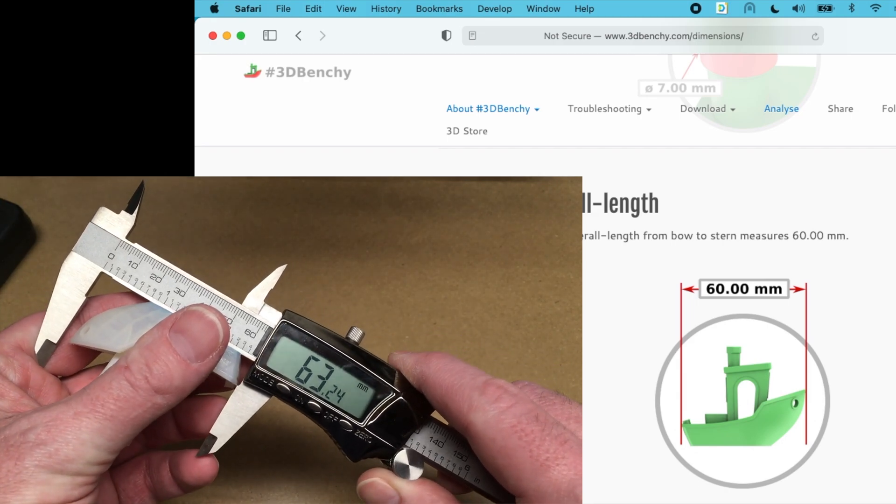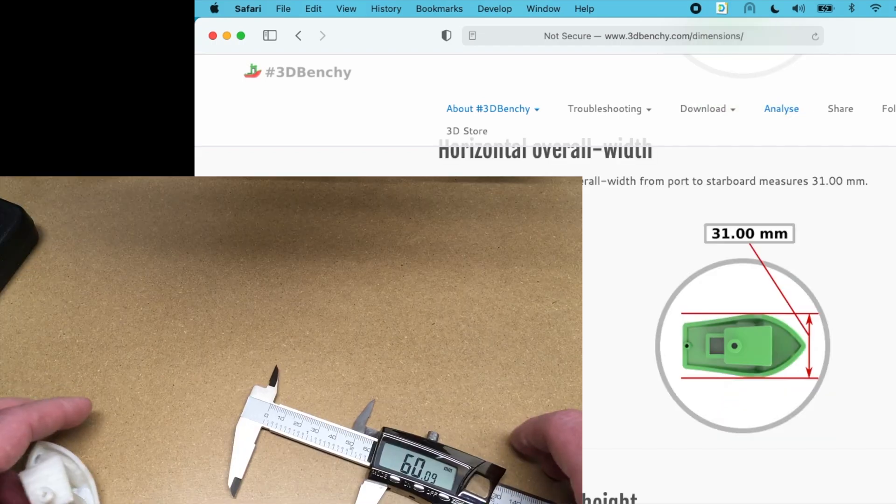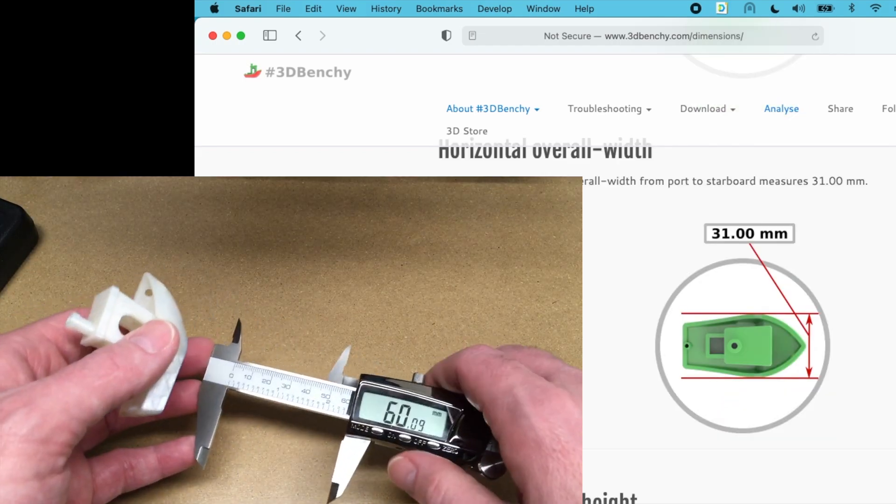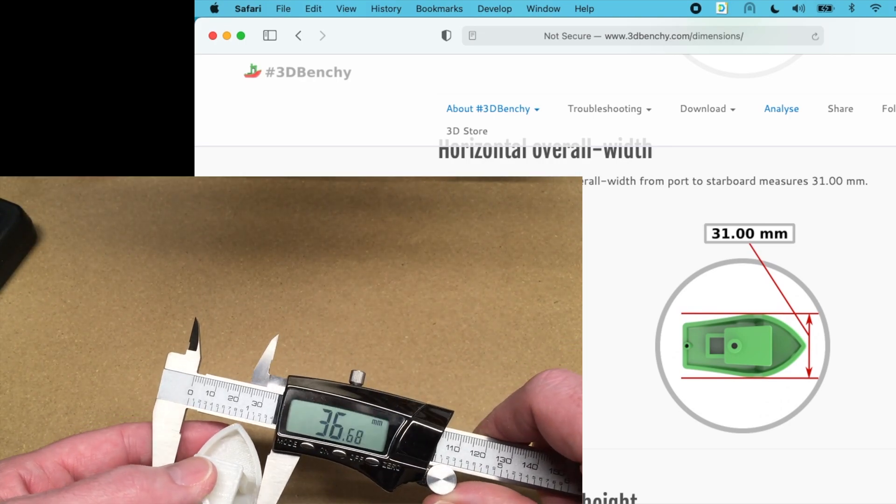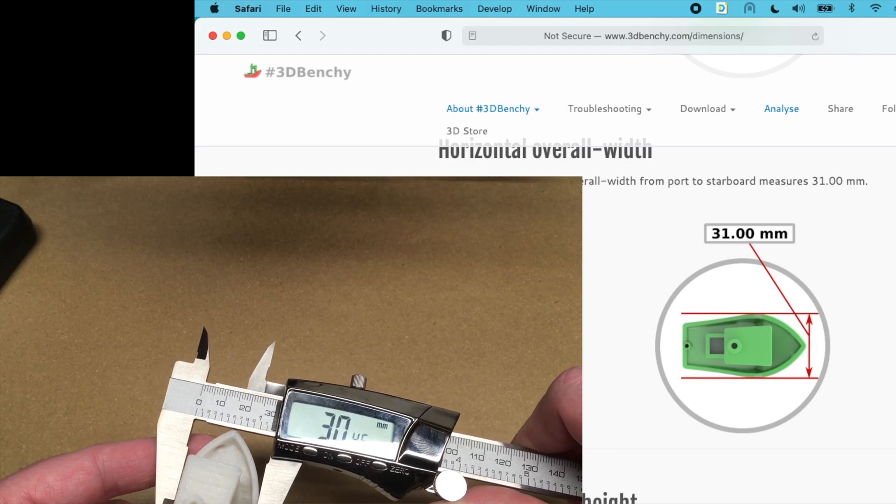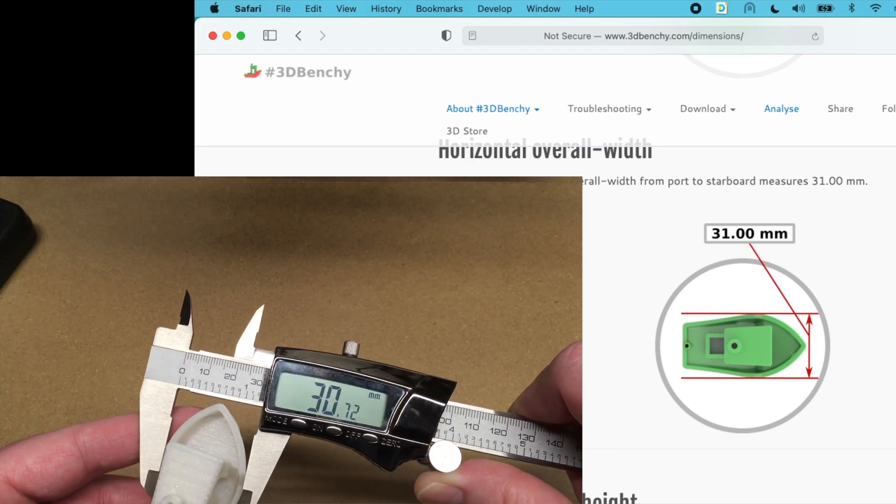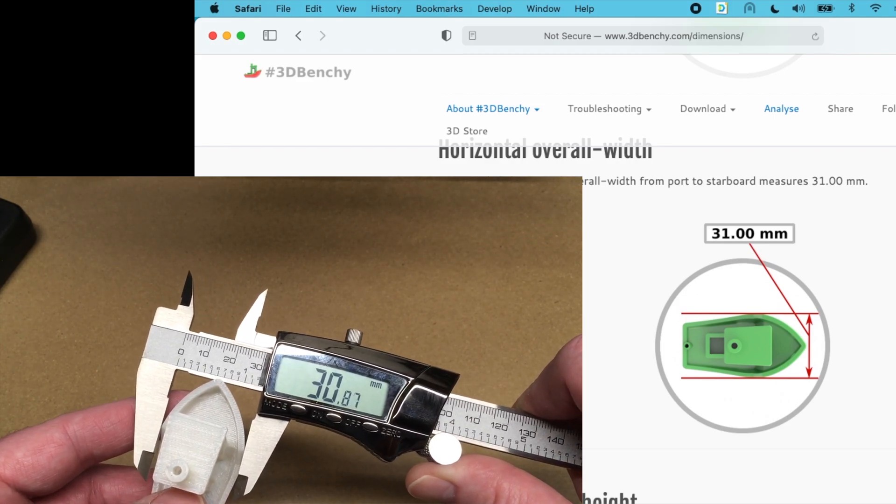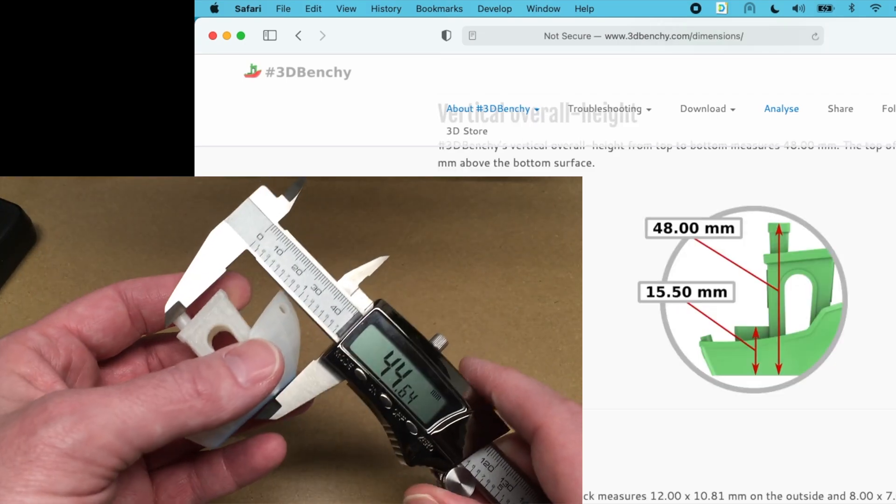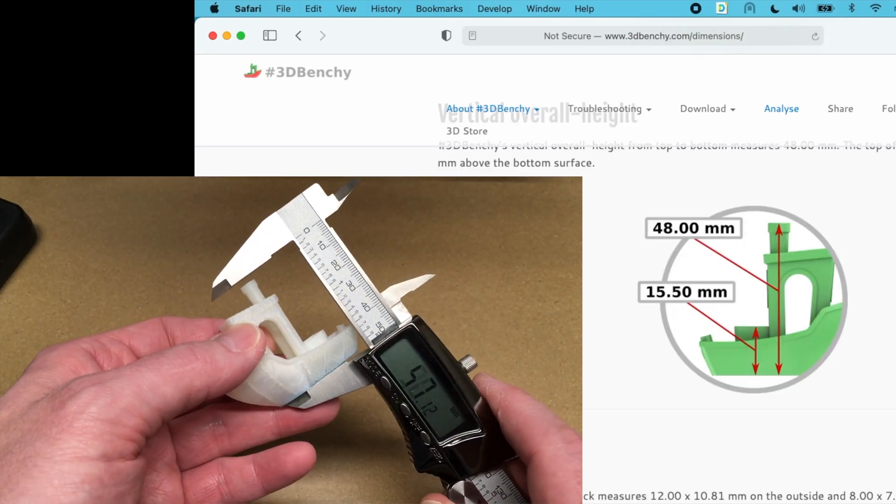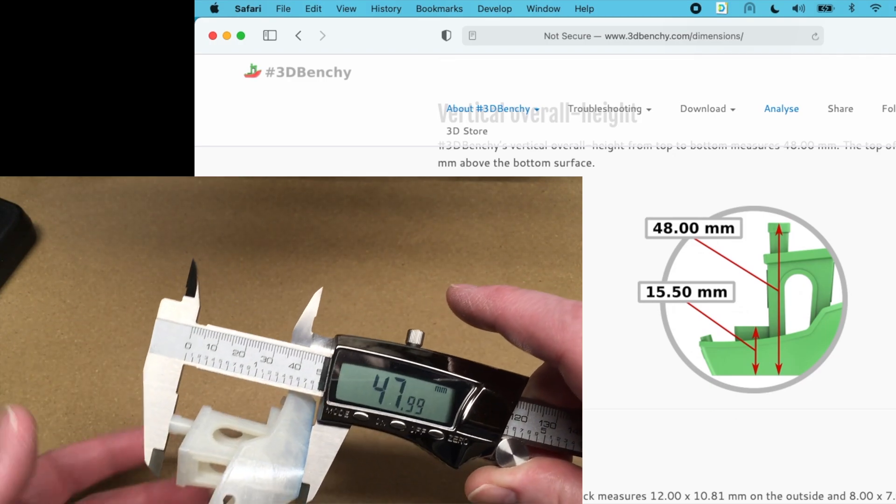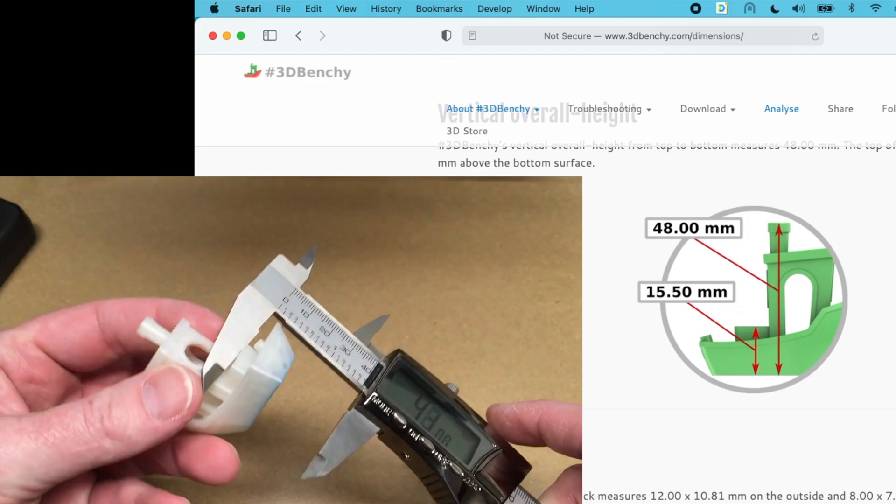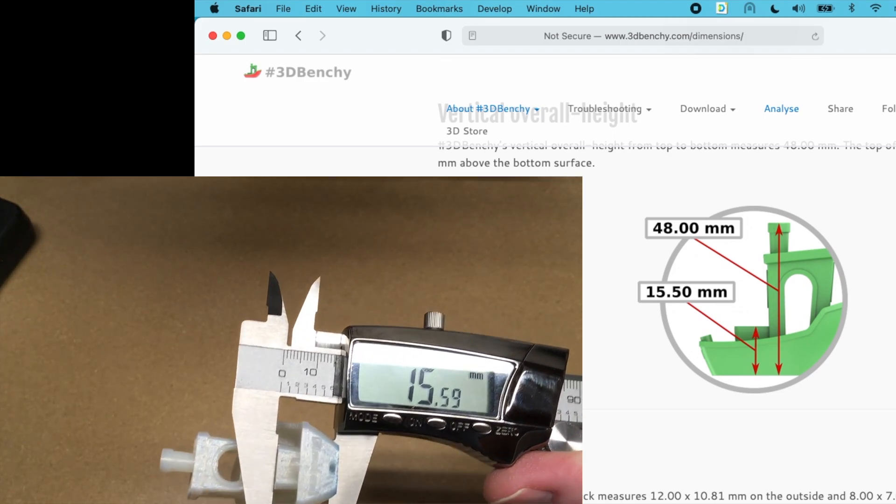Oops. 60.1. The width is 31. So we got about, it's kind of slippery there. 30.8. So that's pretty close. The vertical height there is 48 millimeters. 47.99. This area is 15 and a half. So we got 15.59.